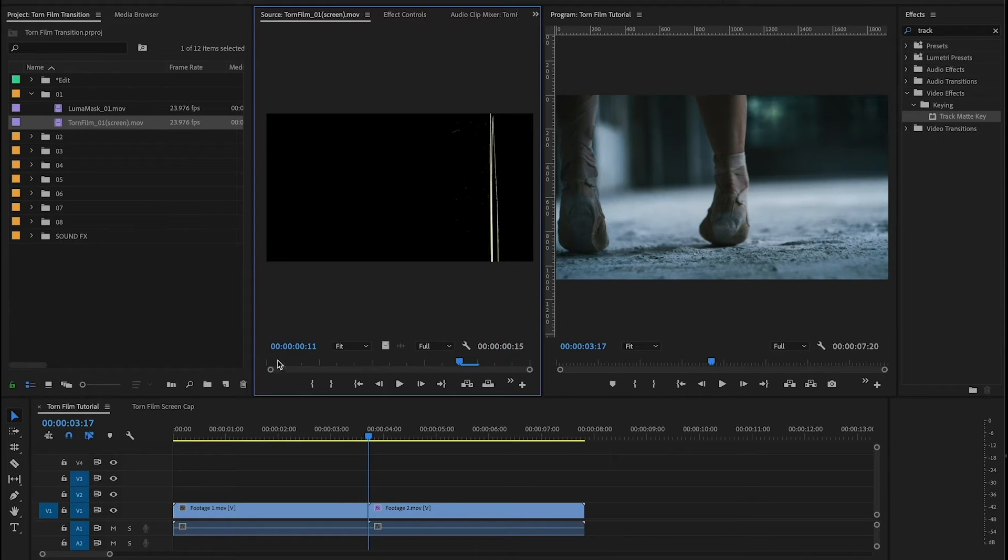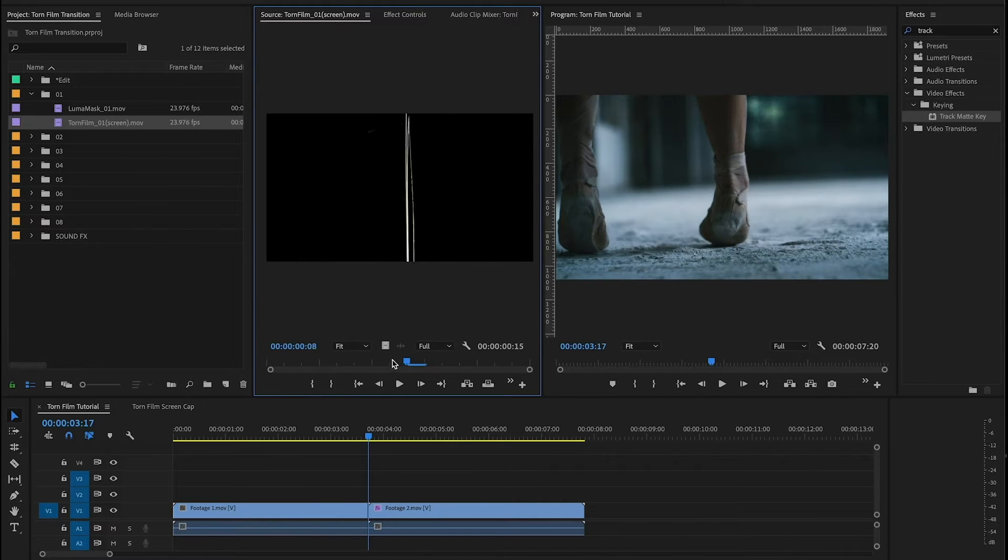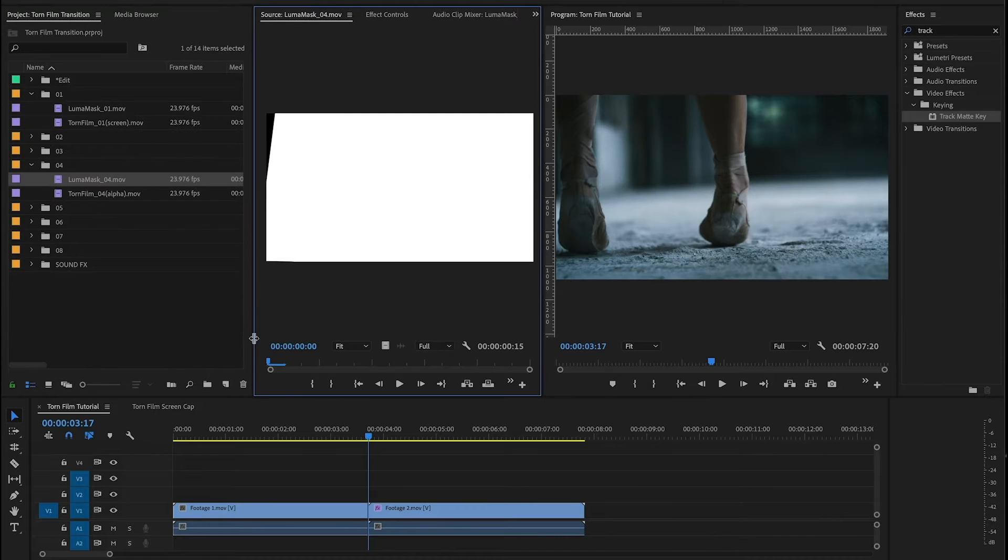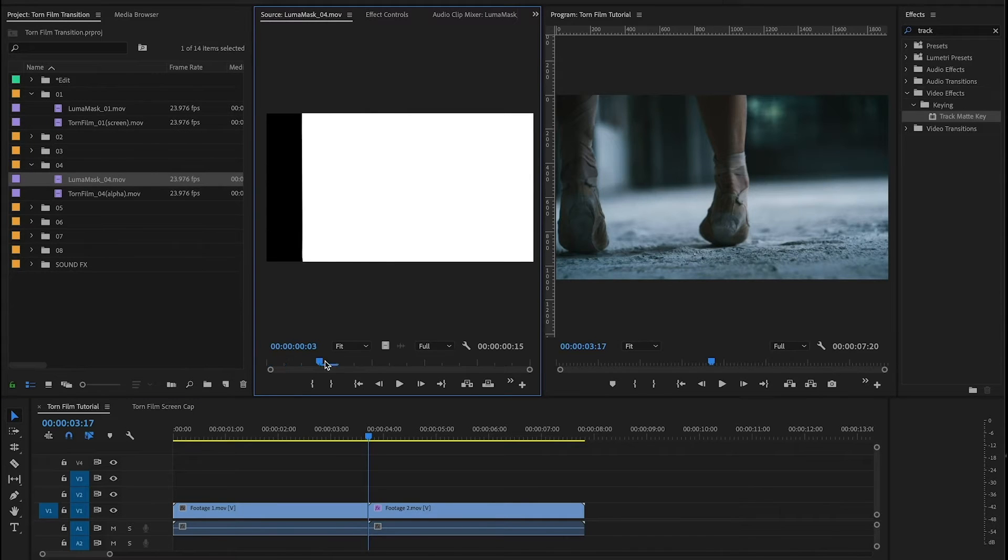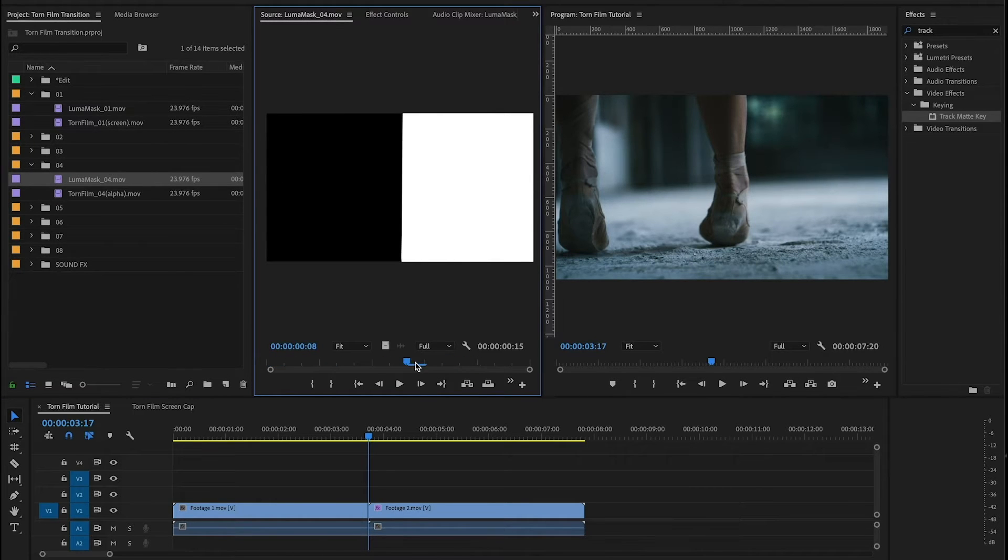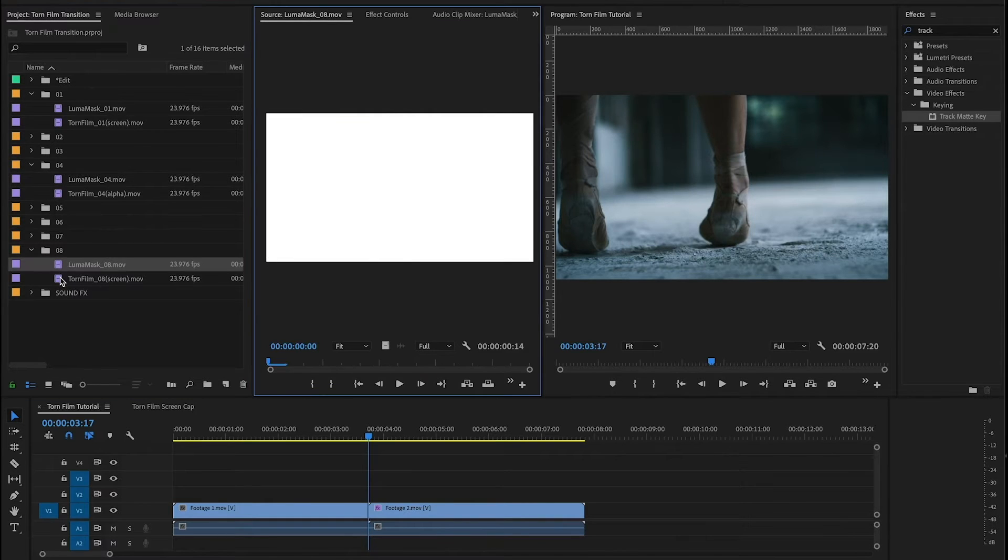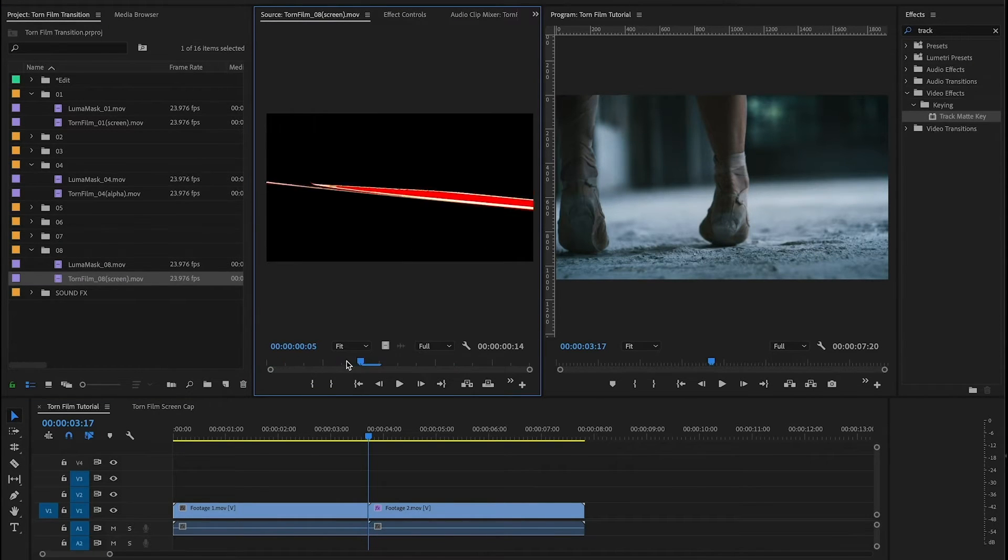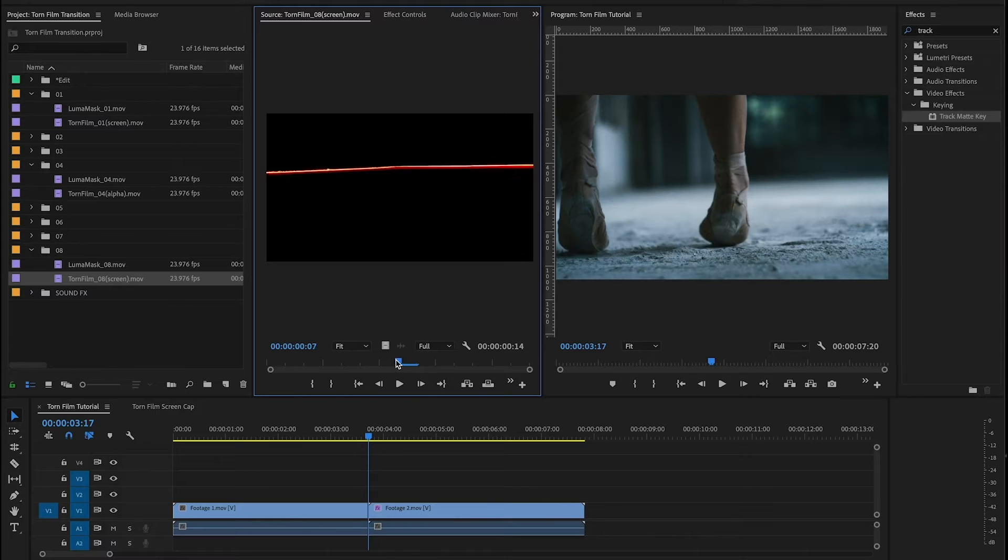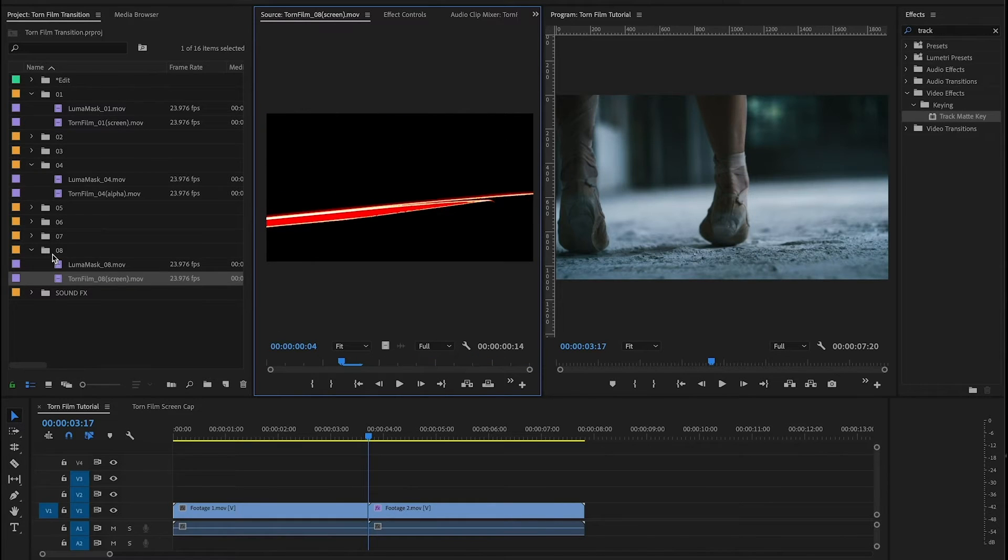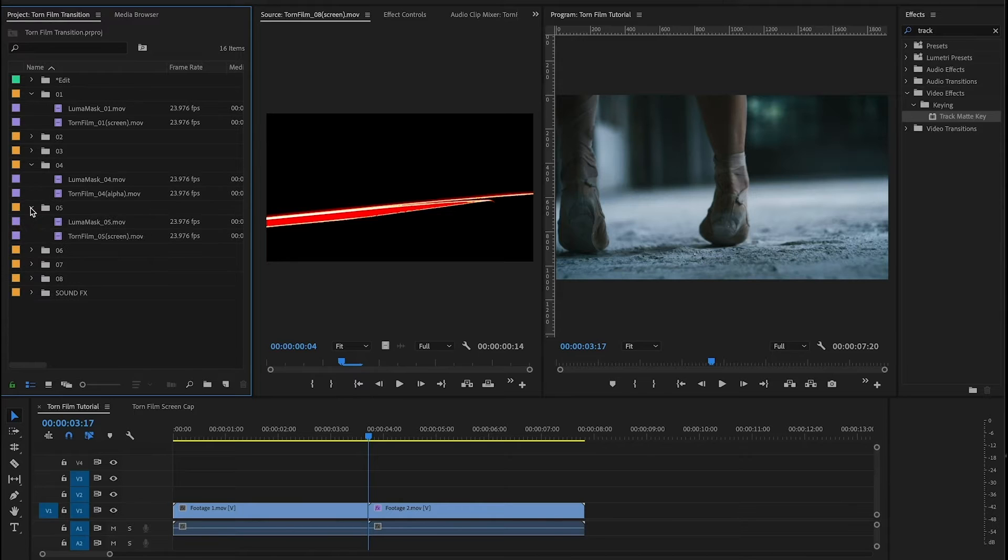What we did was we took real Kodak film and we scratched on them with knives and used various methods to sort of destroy the footage to give you this cool variety of transitions. There's a whole bunch of different options in here, different looks, some have a little bit of color in them, vertical, horizontal.